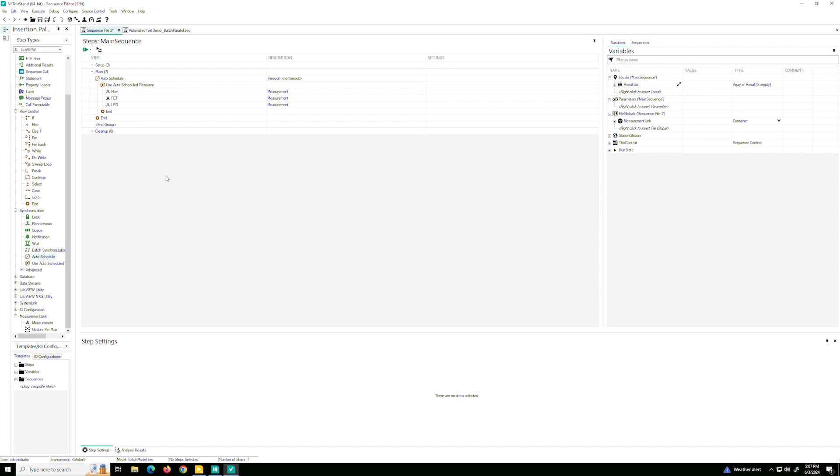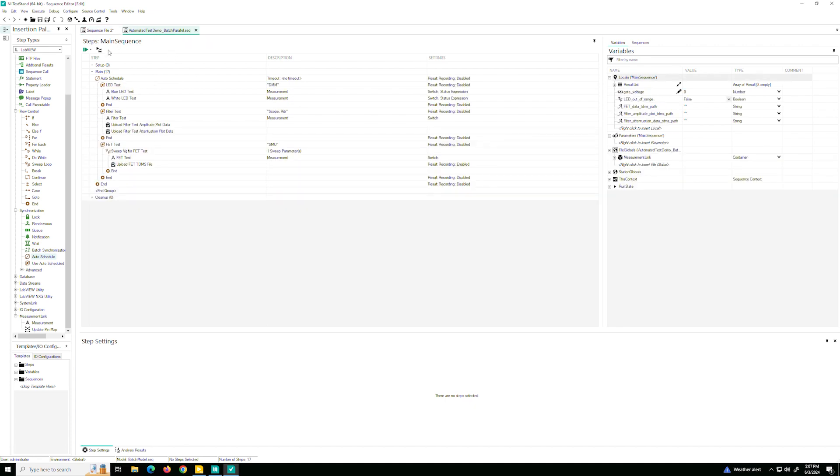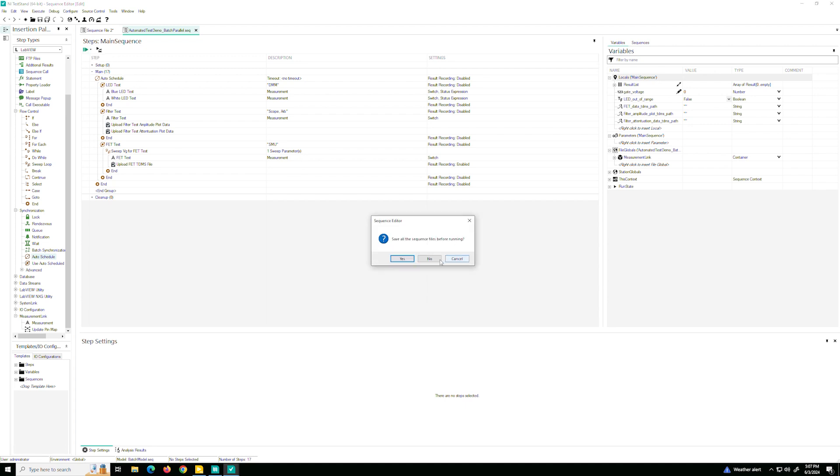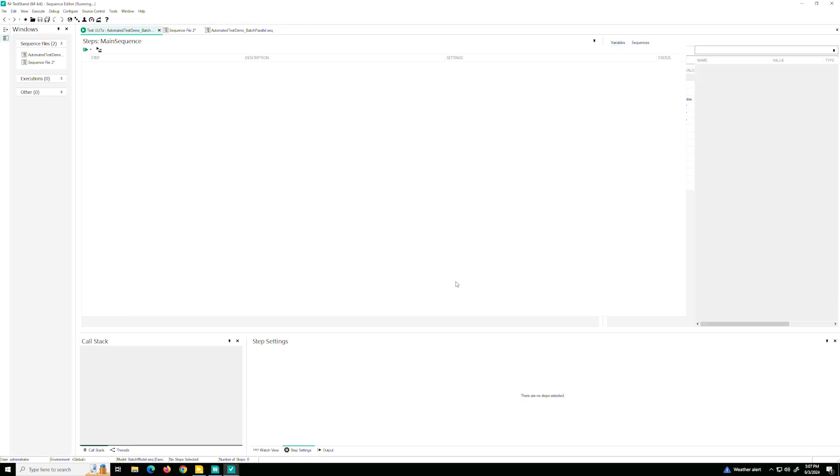Now, there are a few more steps to add, especially in the setup and cleanup. Well, we've done this for you for the sake of time. And this is the ready, the full, fully completed test sequence. So let's run it. Let's not save. Let's just run.